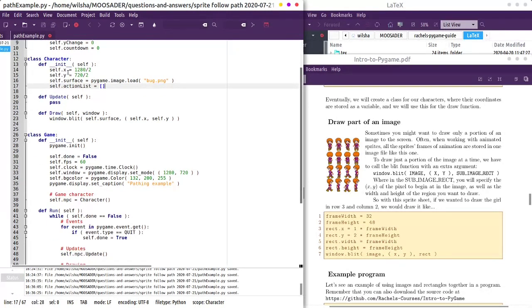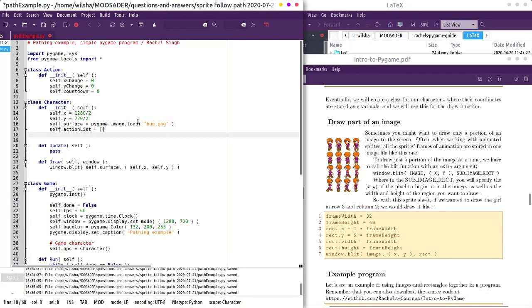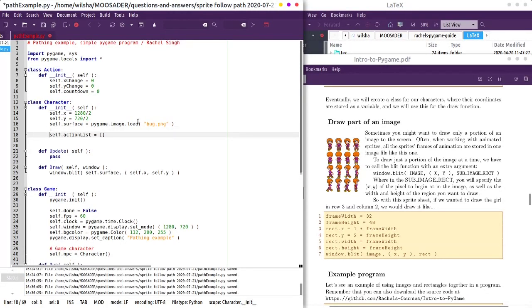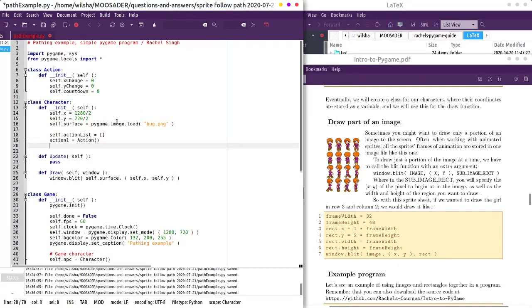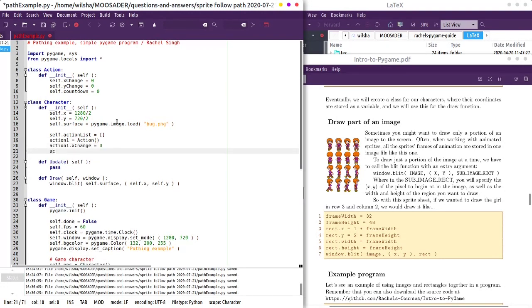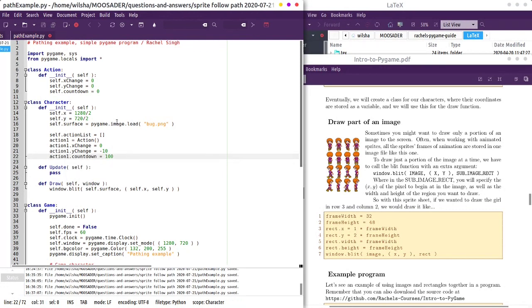So we'll do that, and we'll say, let's just set up one thing. So this is going to maybe be a little bit messy, but I'm just kind of explaining how to do this. So we'll have action one is an action, this is just a temporary variable, we can create an X change, let's not have that change, but say action one dot Y change is, we'll go upwards, and then action one dot countdown, let's say 100 cycles.